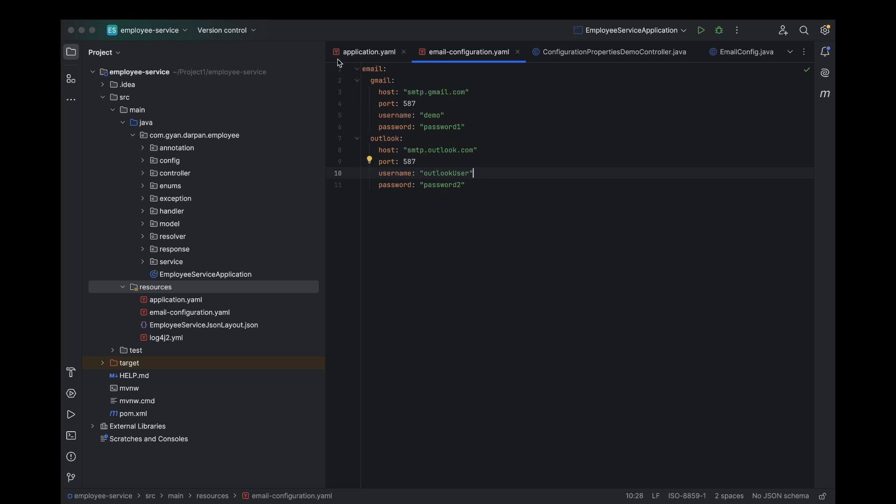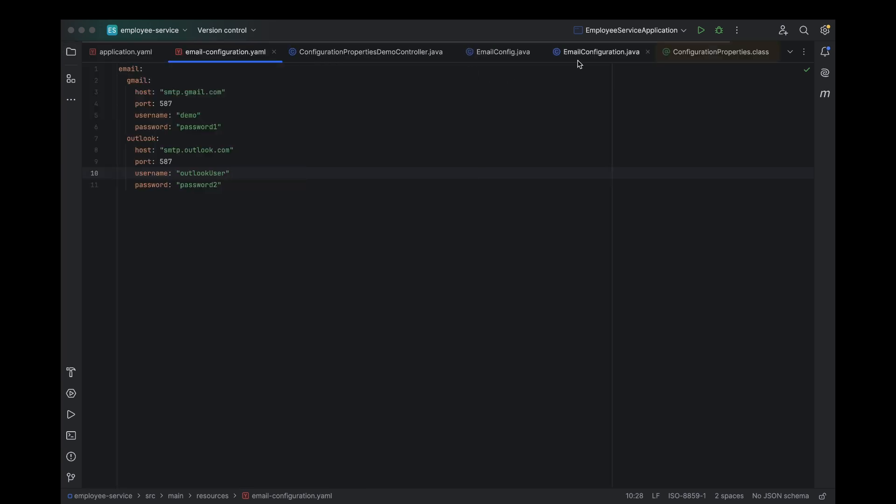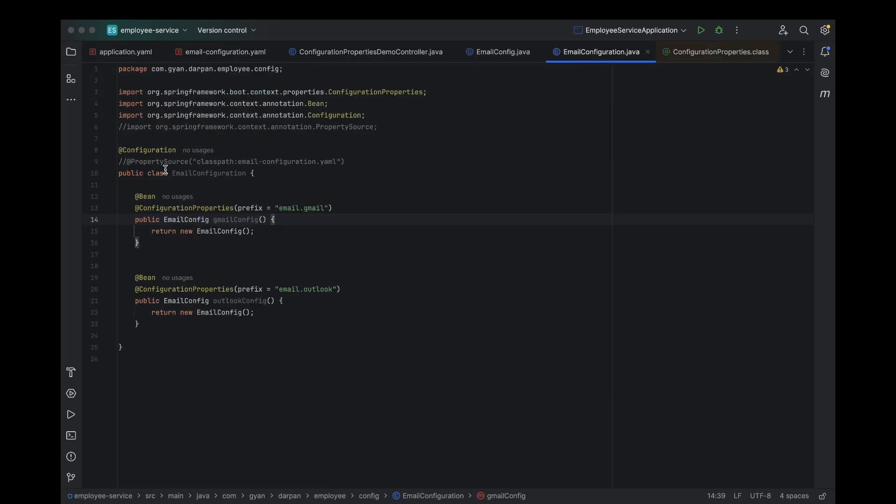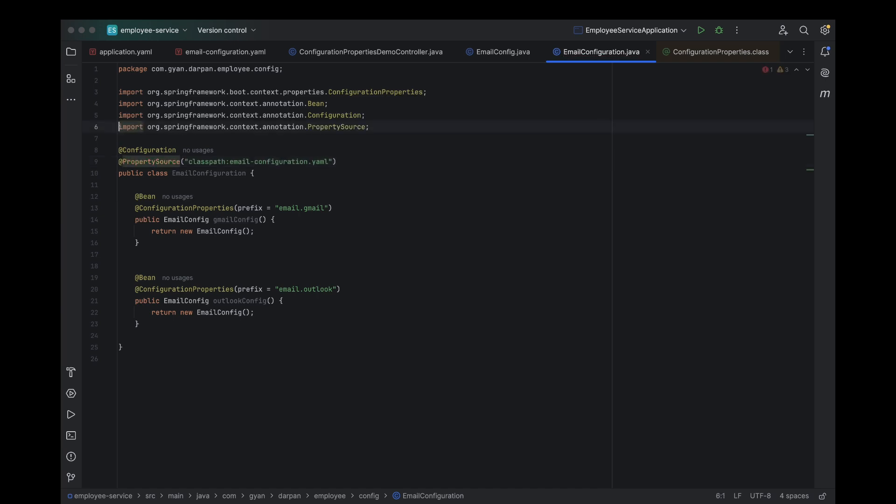Alright, now let's open up our email configuration class. In our previous video, we had commented out the @PropertySource annotation. Now we're going to uncomment it and update the file path. Instead of pointing to our properties file, we'll change it to point to our new YAML file, email configuration.yml.